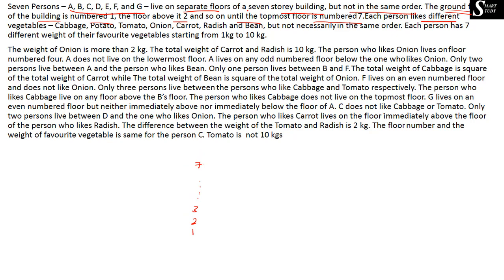Each person likes a different vegetable: cabbage, potato, tomato, onion, carrot, radish, and bean — but not necessarily in the same order. We need to find out which of these seven persons likes which of these seven vegetables.